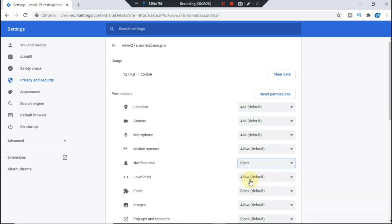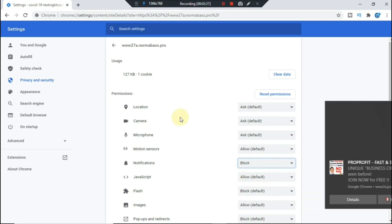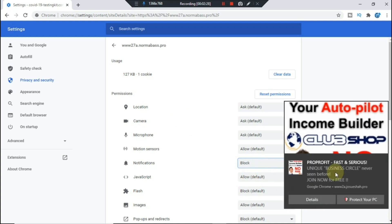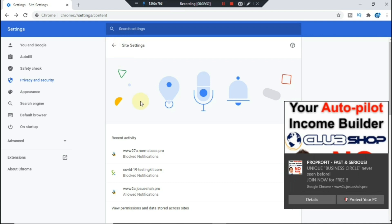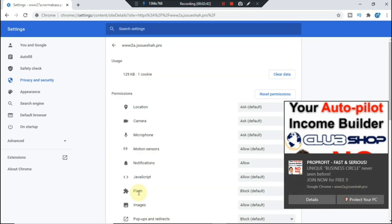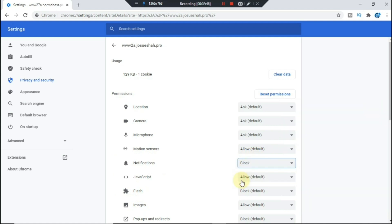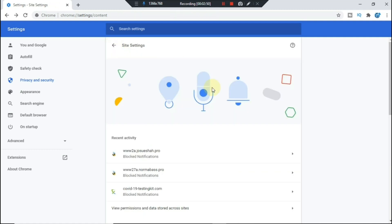Then we're gonna go ahead and select back. So now we're looking for 2a.josueshah.pro right here. Then we're gonna go ahead and select the drop-down and select block. So that one is gone also. Now you select back.